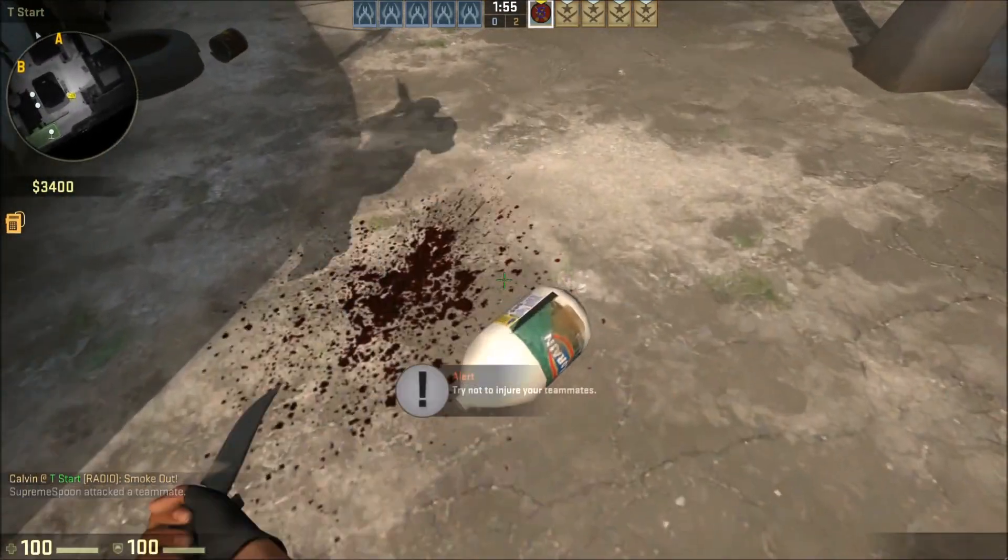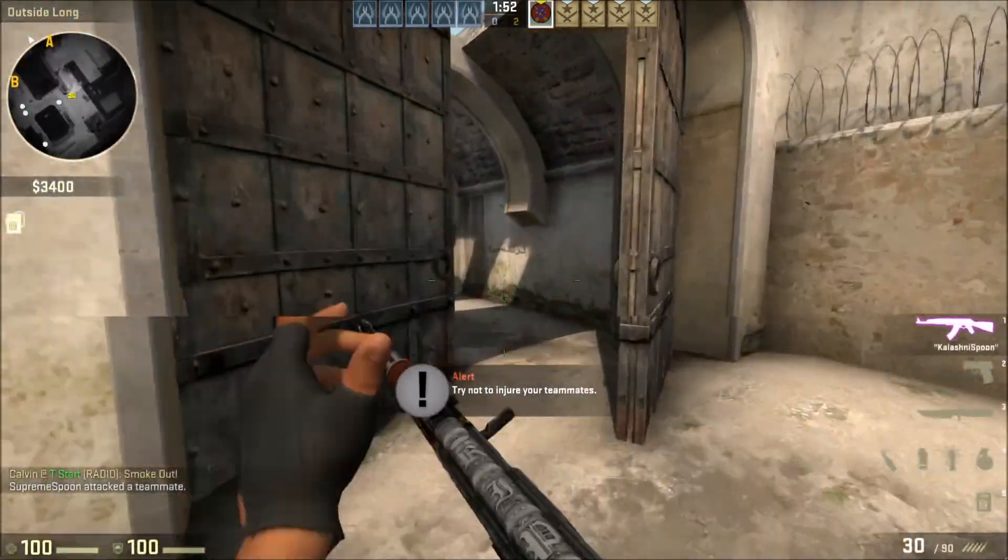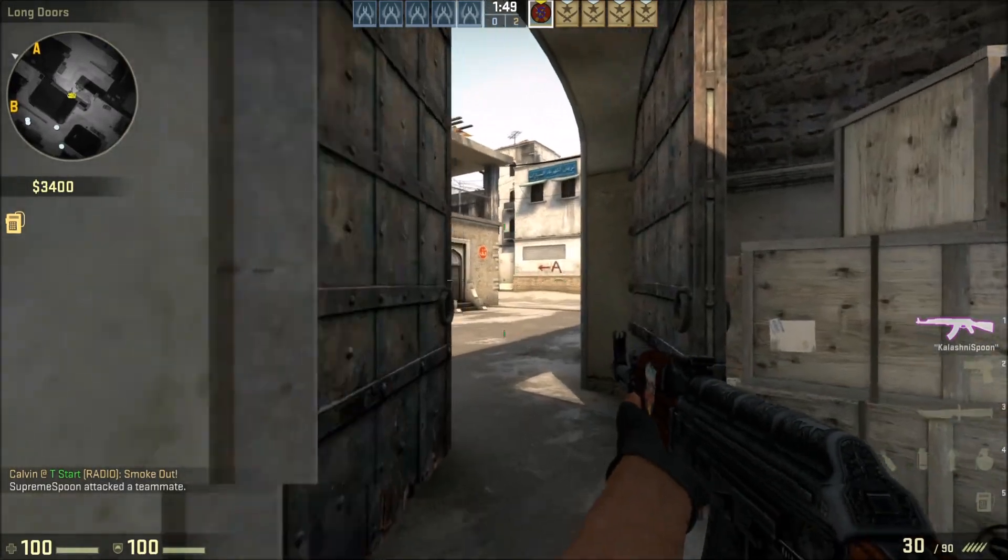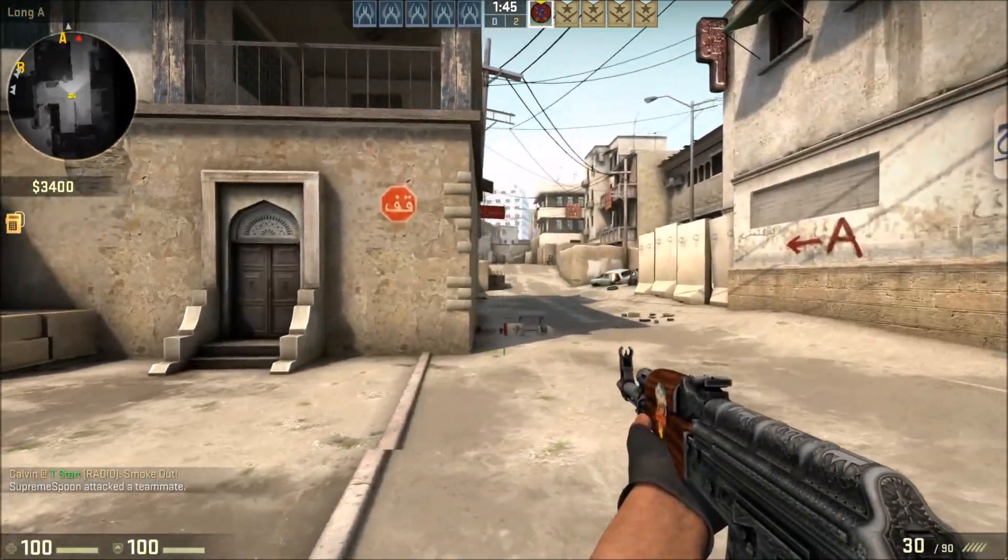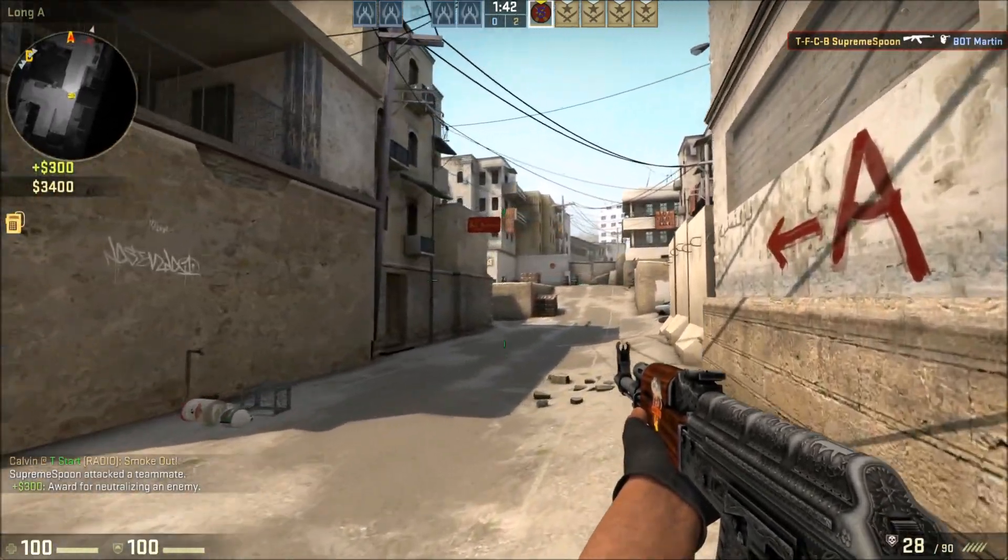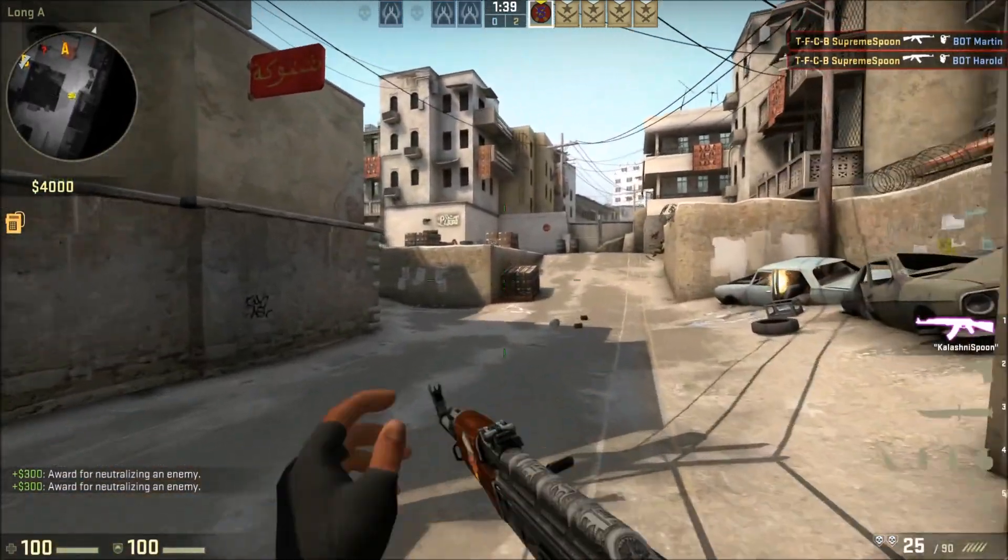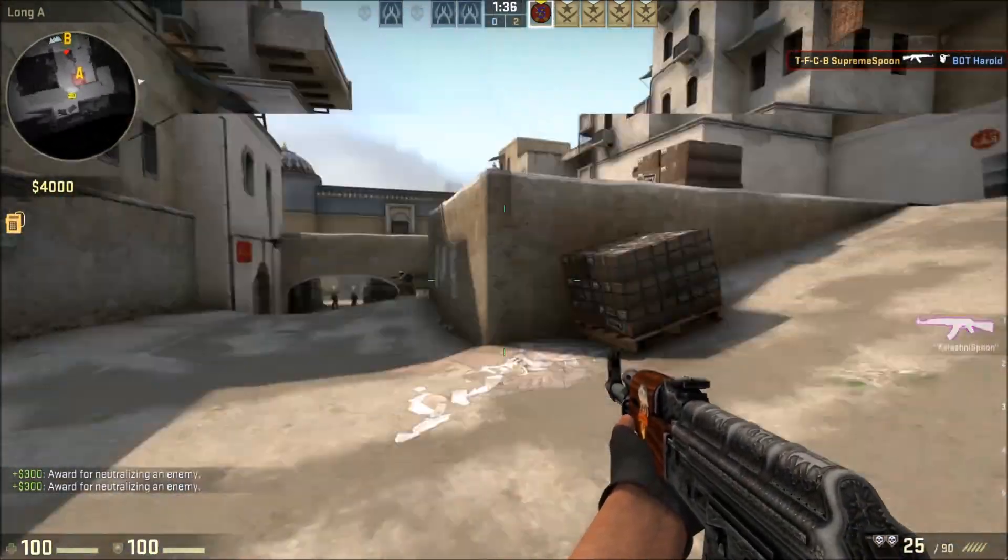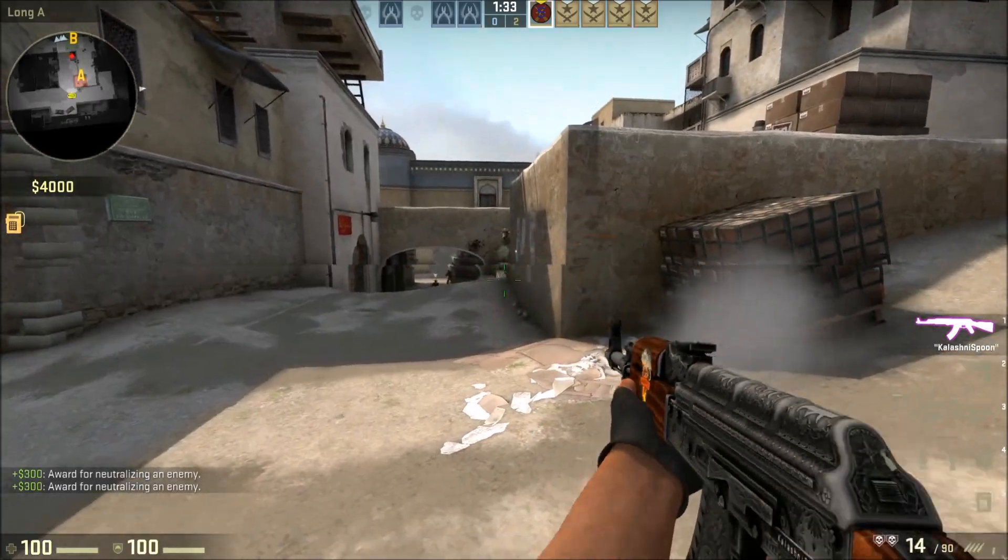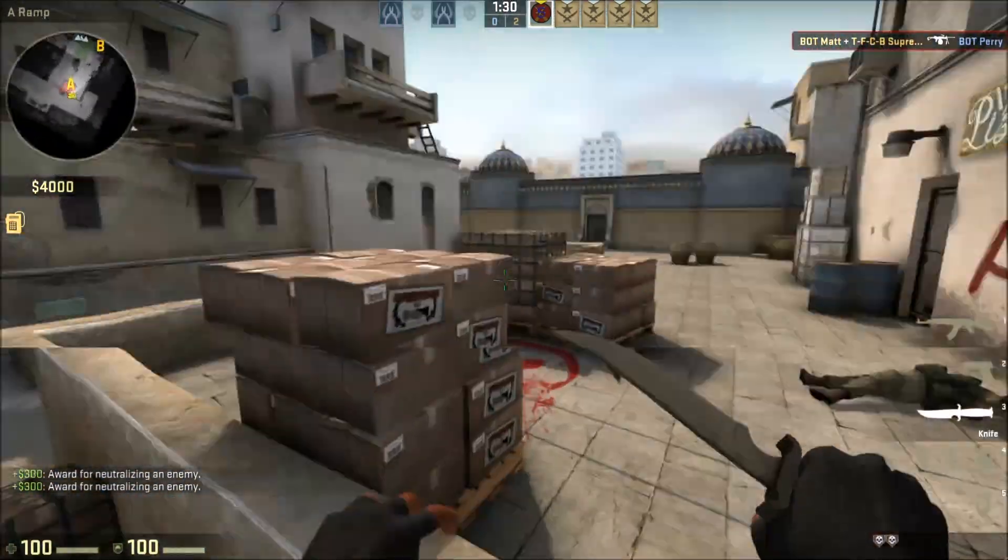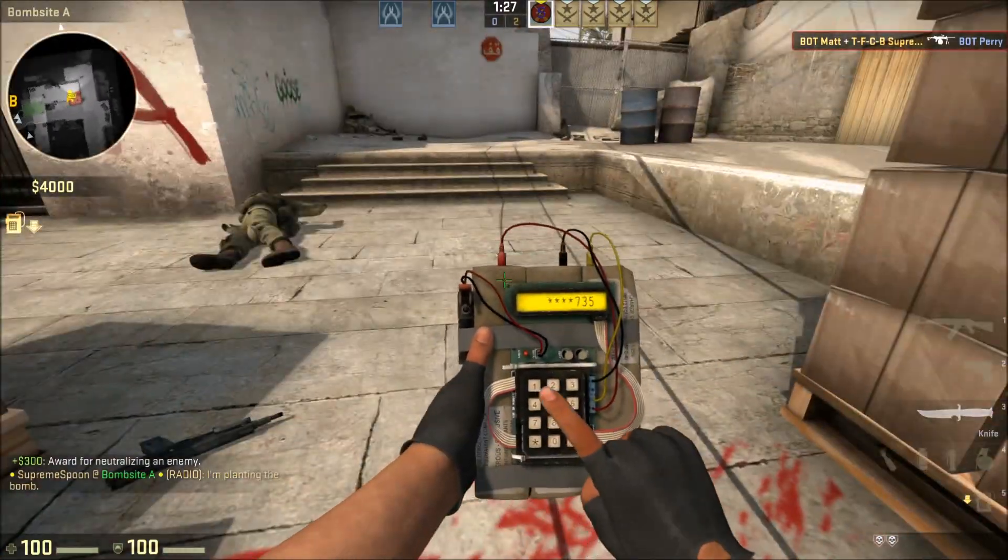Also, I forgot to mention that the ELO system also works off people's rankings. For example, if there's a Master Guardian and a Nova 3, then the Nova 3 will gain more ELO points for killing that Master Guardian than it would for killing another Nova 3, because more is expected of the Master Guardian. Same as if a Master Guardian kills a Nova 3, he'll gain less ELO points because it's a higher rank, so it's kind of unfair. So I thought I'd bear that in mind.